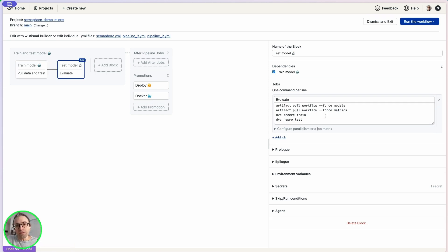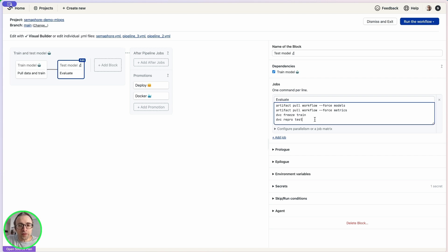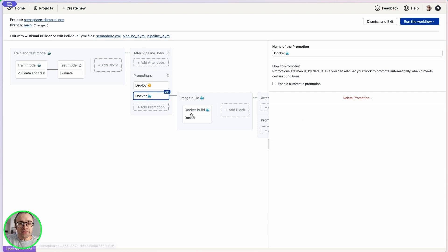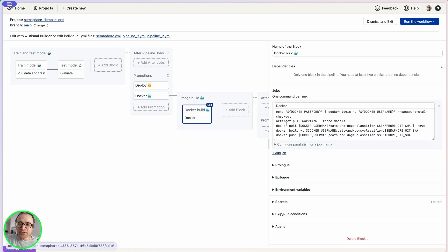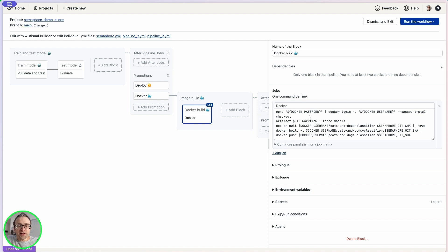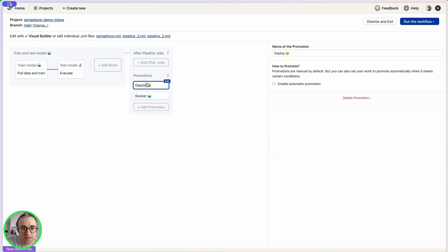The second block pulls everything from the artifact repository and runs repro test. Then I have added two more pipelines. One builds a Docker image. It checks out the code and runs docker pull, docker build, and docker push. This pushes the images into docker hub. And let me show you the final pipeline.